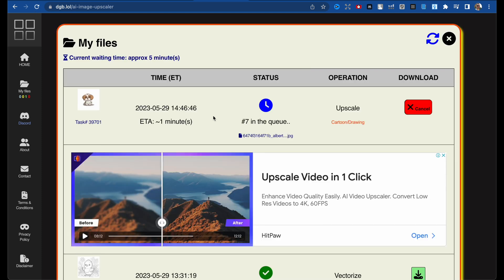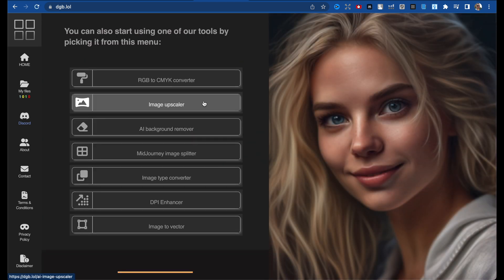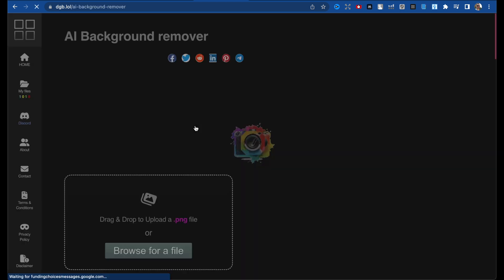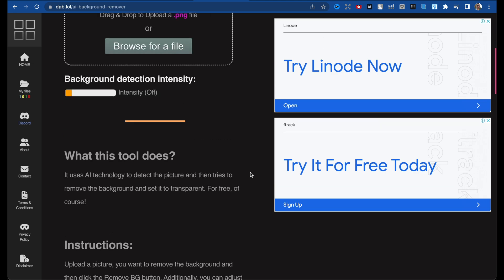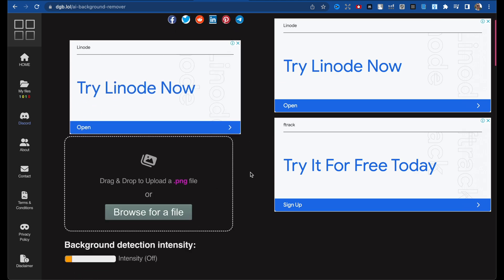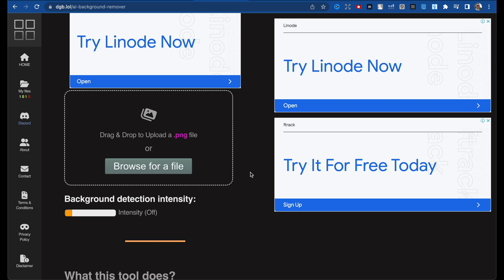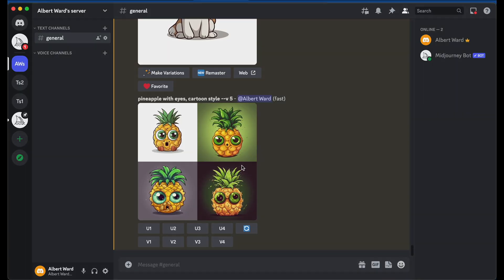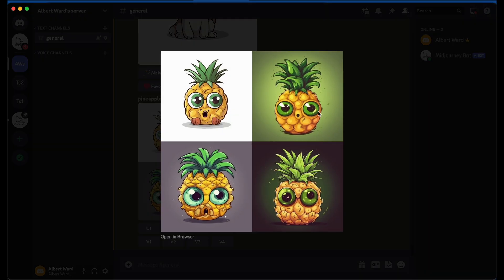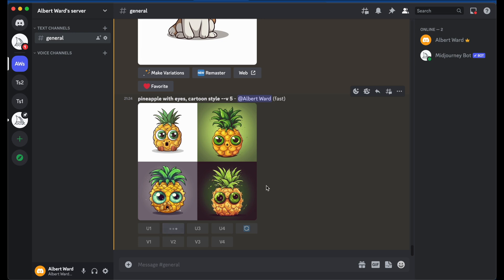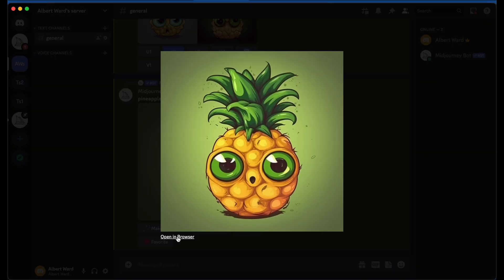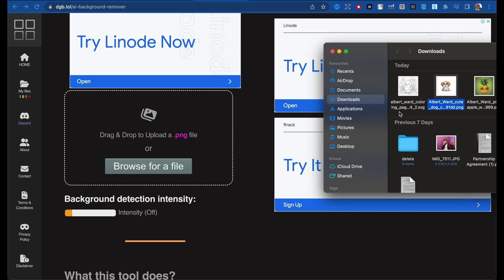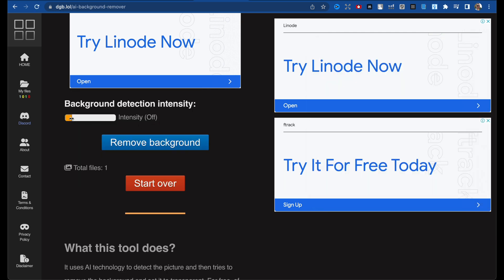While we're waiting, let's go to another tool. There is the background remover. As you understand, it's very easy — you just drag and drop your image with a background that you want to remove. Here's my pineapple image. Let's take the second one, open a browser, and drag and drop our pineapple. You can change the intensity.